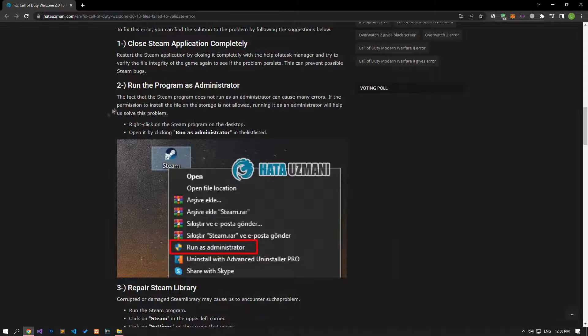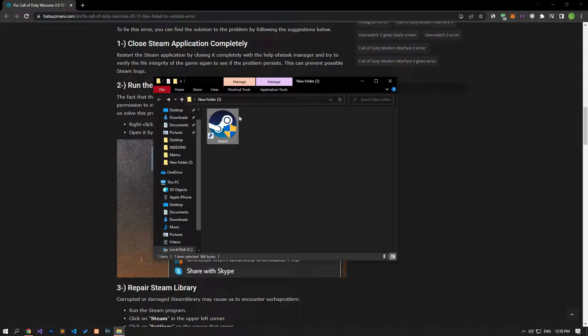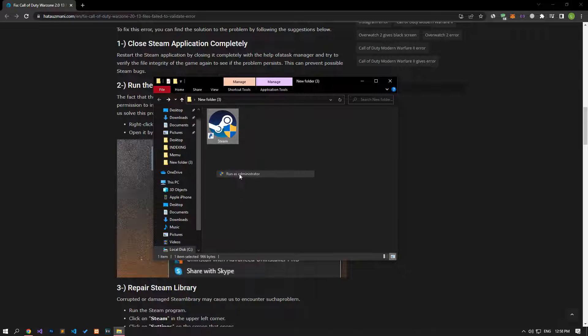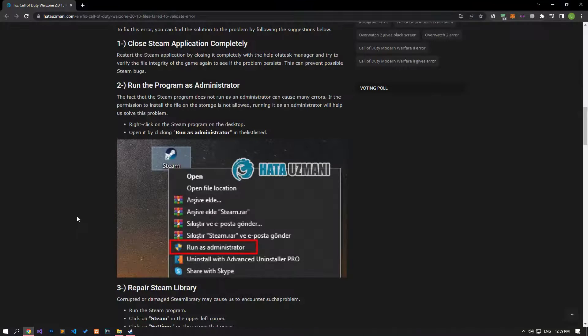The fact that the Steam program does not run as an administrator can cause us to encounter many errors. If the permission to install the file on the storage is not allowed, running it as an administrator will help us solve this problem.